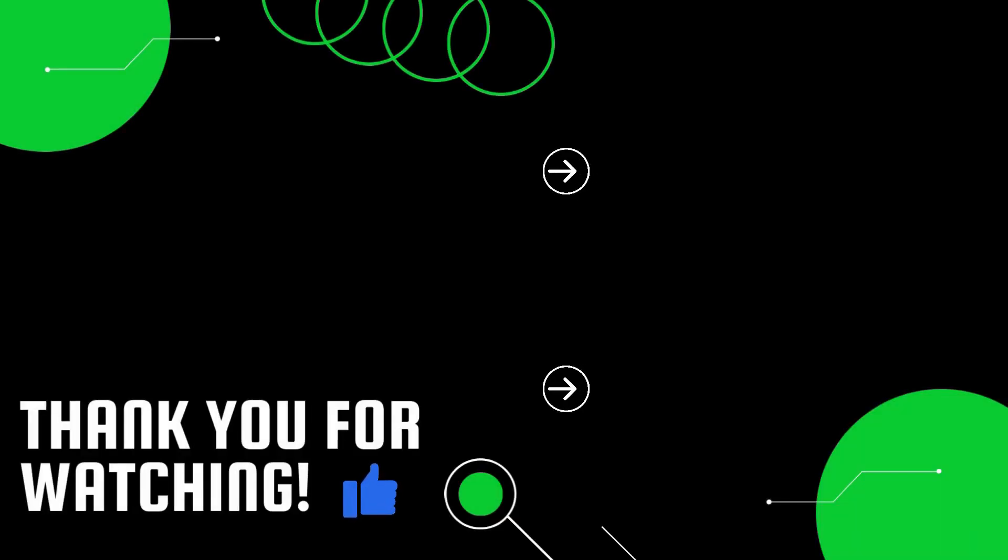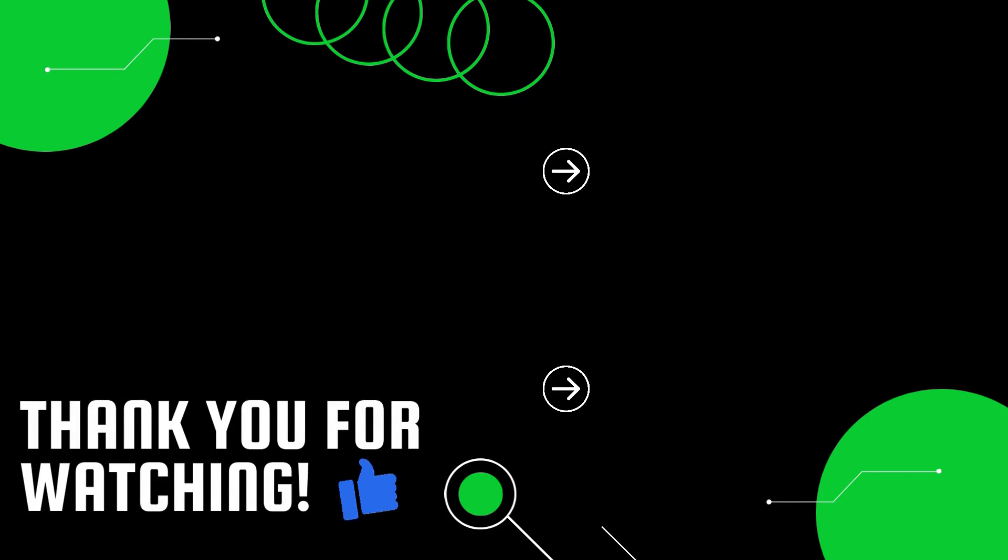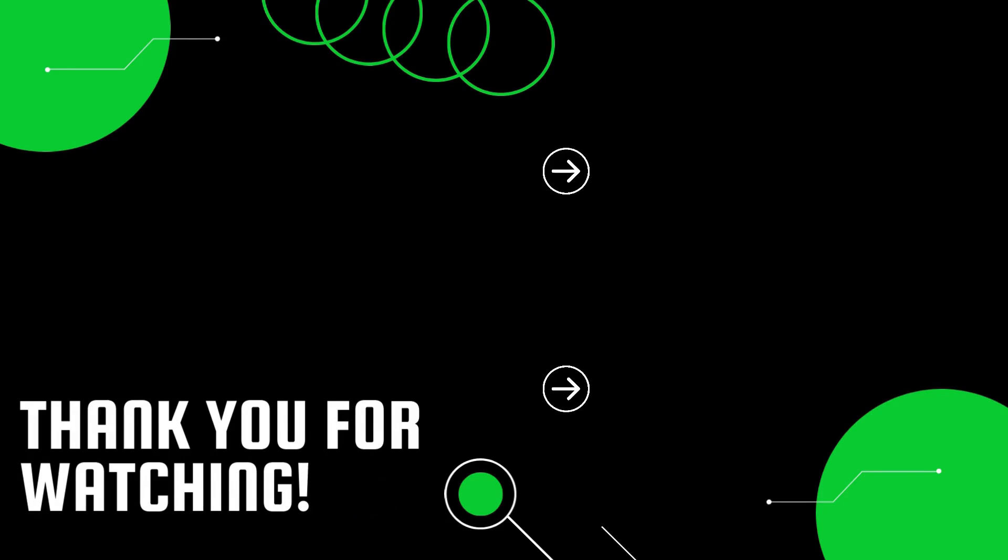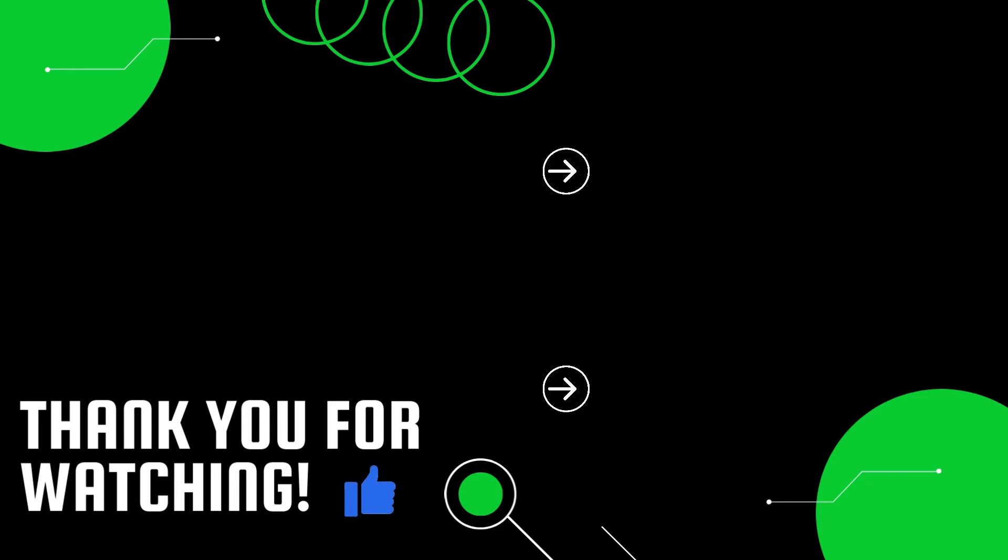And so, as our time together comes to an end, I want to express my sincere gratitude for your presence and attention. It has been a truly valuable experience, and I wish you all the very best in your future endeavors. Until we meet again, farewell.